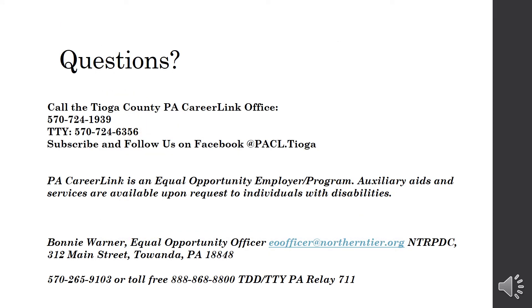If you have any questions on this presentation or any questions in general, job seekers are encouraged to contact the office. Any questions or contact information and hours of operation can be found on our Facebook page at PA CareerLink.Tioga. Thanks for listening.